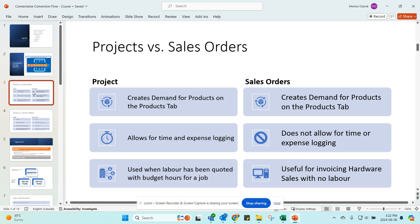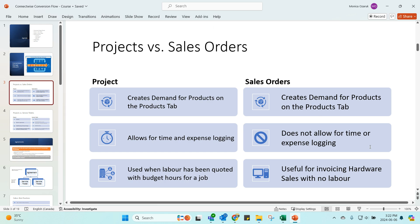When you are converting, this is the first distinction I make between projects and sales orders. The biggest drawback to sales orders in ConnectWise is that they do not allow for time or expense logging. So if you or your techs or anyone need to log time, it's always going to be a service ticket or a project. If you are just reselling a product, if it's a box sale or a supply only job, I recommend using sales orders exclusively for those types of orders.